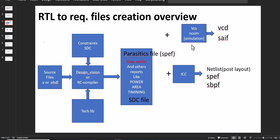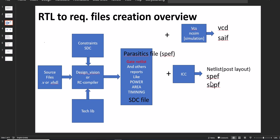The overview of tools and file extraction for PrimeTime: we require Design Vision to have the gate netlist and other reports, along with the SDC file and parasitic file. For the VCD and switching activity file, we need simulation based on VCS using the gate netlist, not the direct Verilog file. Also, ICC — we have to provide the gate netlist and related files along with lib files to generate the gate netlist, SPEF, and SBPF files. These are the switching activity files; we can use one of these two.